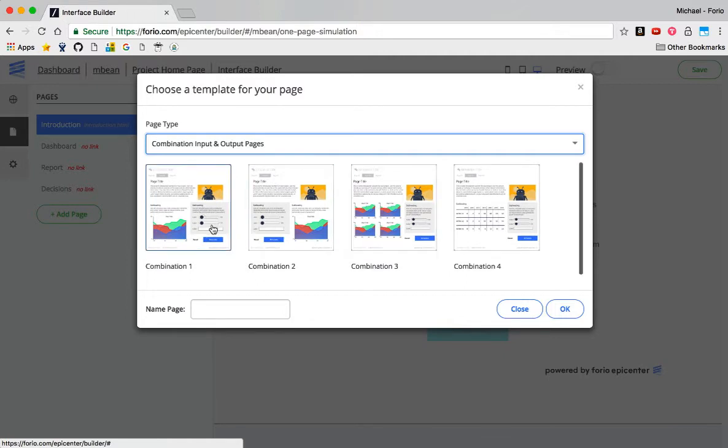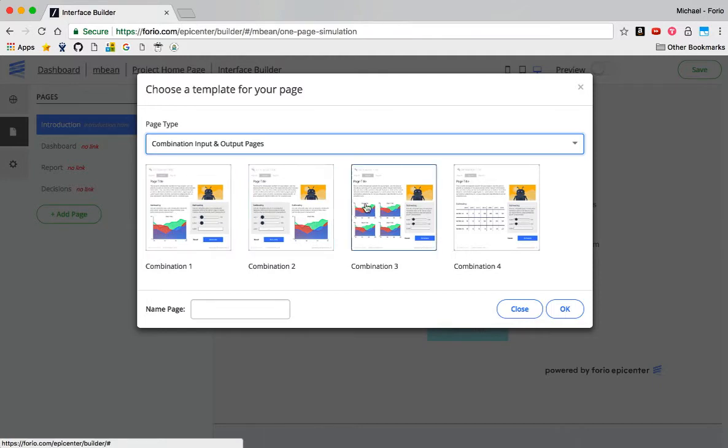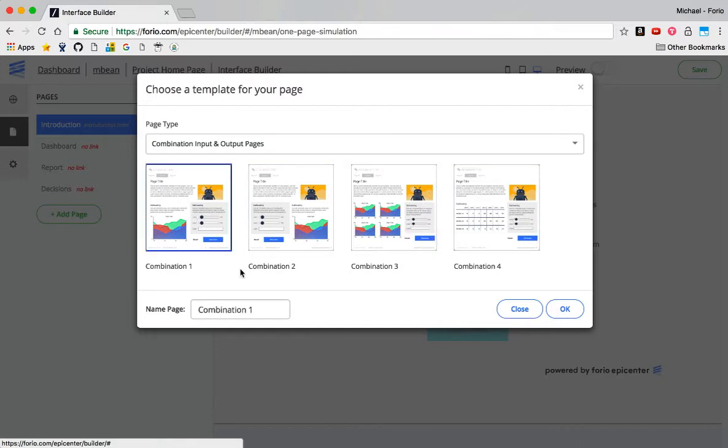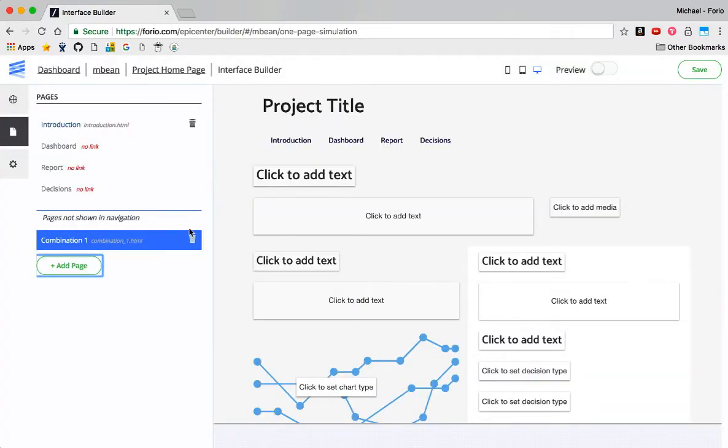There's sliders and inputs on the right side with output on the left, the reverse with sliders and input on the left side, output on the right, and some other combinations of things. This one looks pretty good to me. I'll just select this. It's called Combination 1. I'll keep that name. So I've got that in here now.